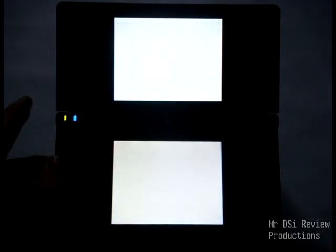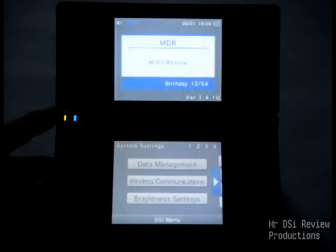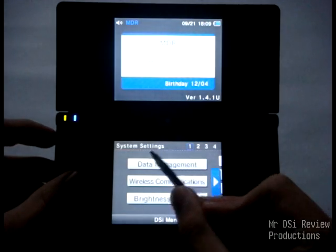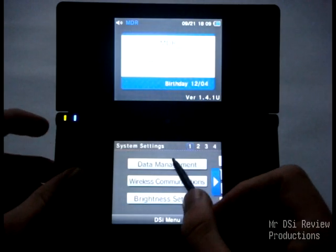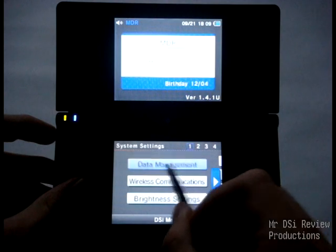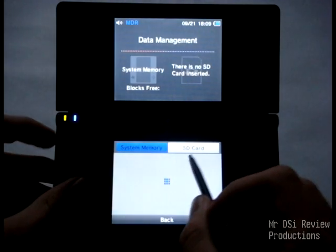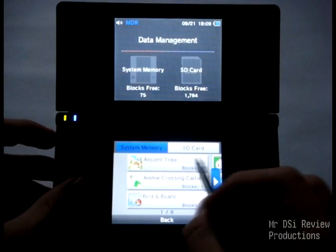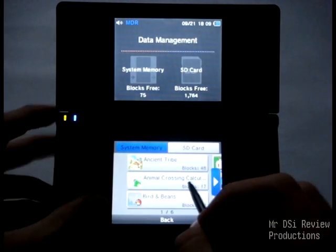Go to our system settings here. So what you do, right here, first thing you see: data management. Click that, and it takes you to this right here.